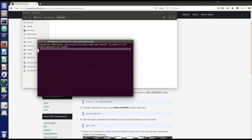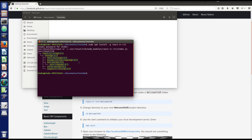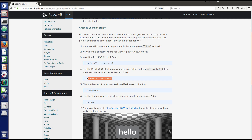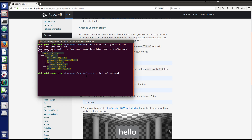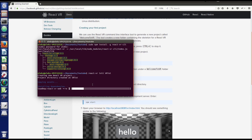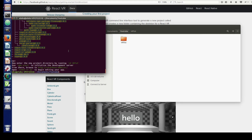This will take some time. Now you're ready to create your first React VR project. Copy this command, paste it inside your terminal — with this command you can create your own project. I'll call it 'VR tutorial'. This will take some time again.